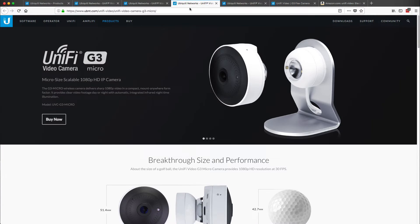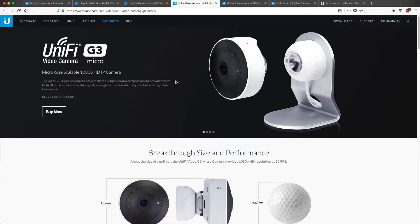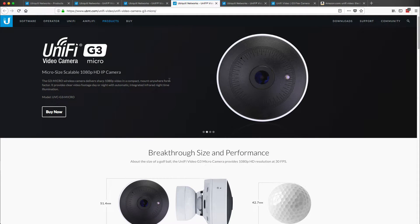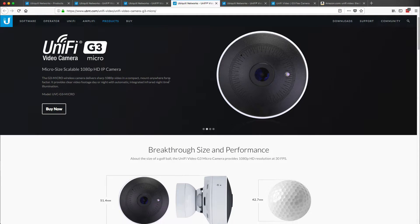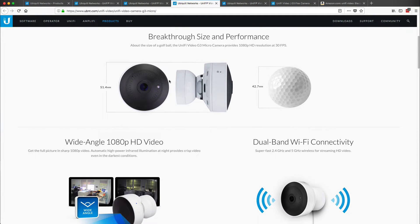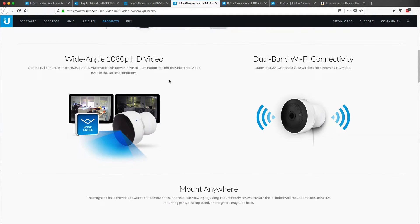And looking at some of these other ones, there's a G3 micro, which is more wireless, which frankly I wouldn't really recommend on a production environment unless it was very challenging to run a cable there.